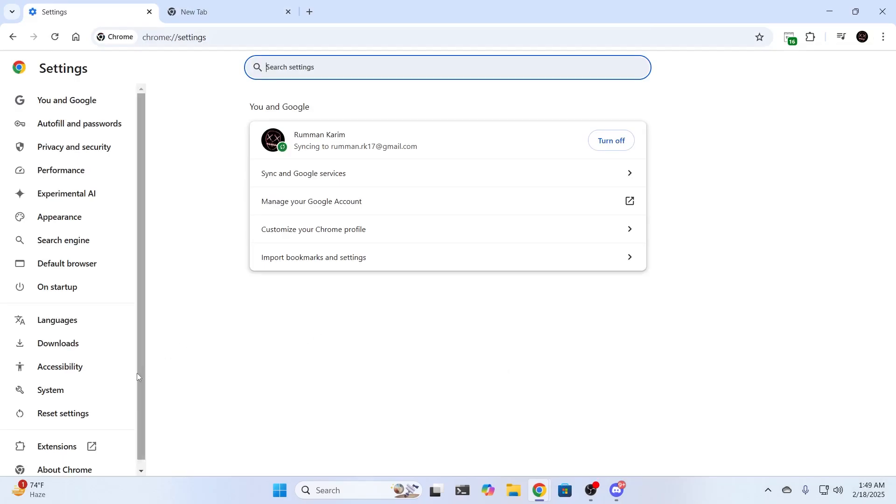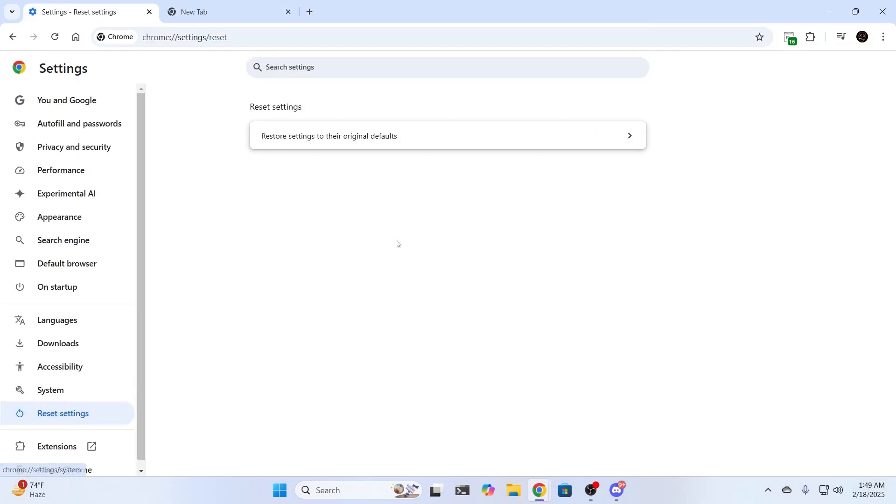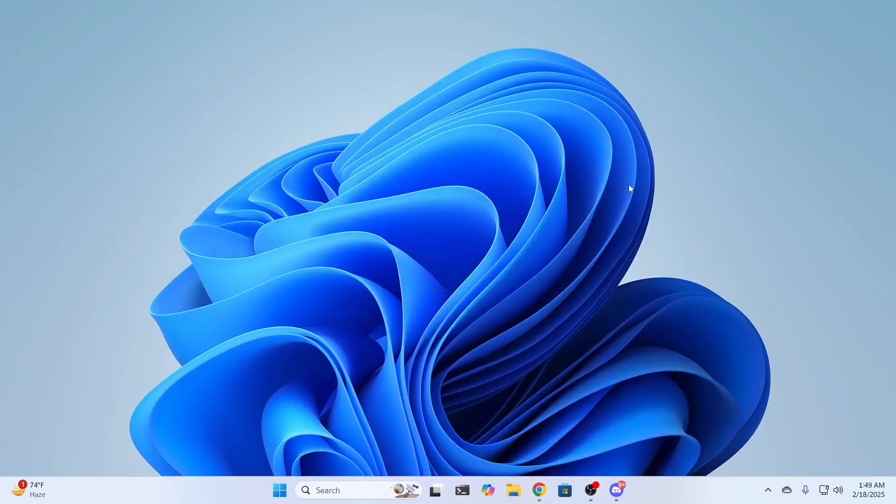From settings on the left hand menu, go to reset settings. Click on this and it will reset your Chrome back to its default settings. And after that your Chrome should be properly working. That is how to fix no sound in Google Chrome.